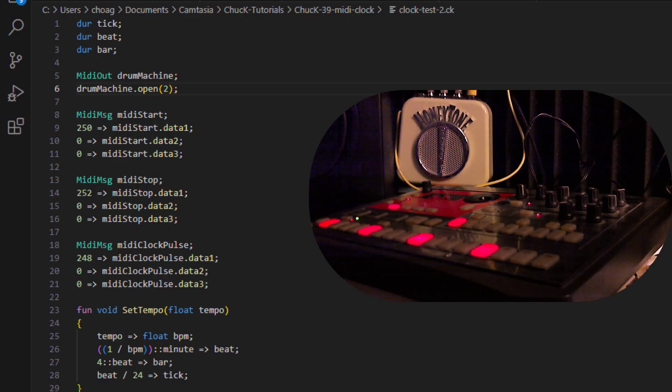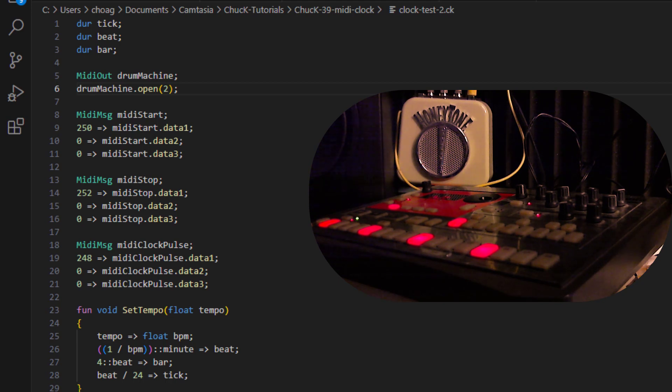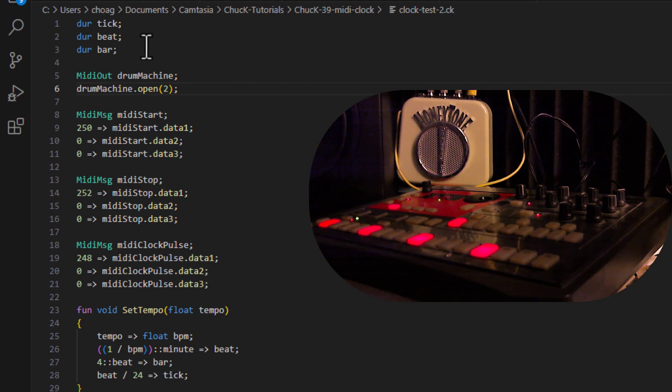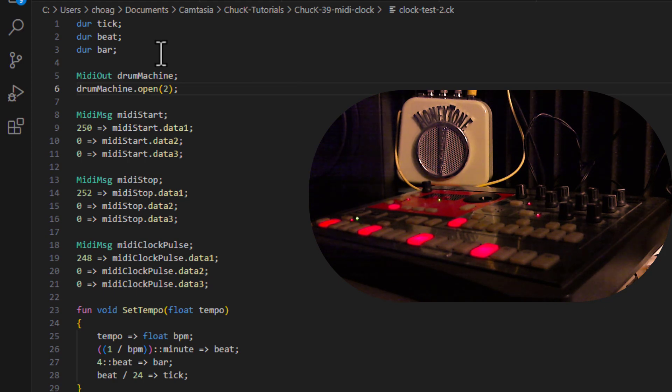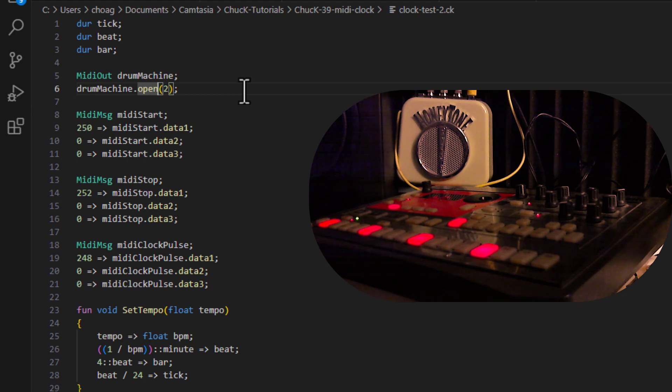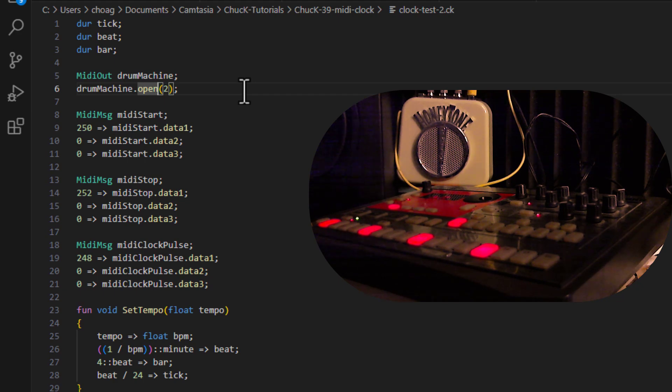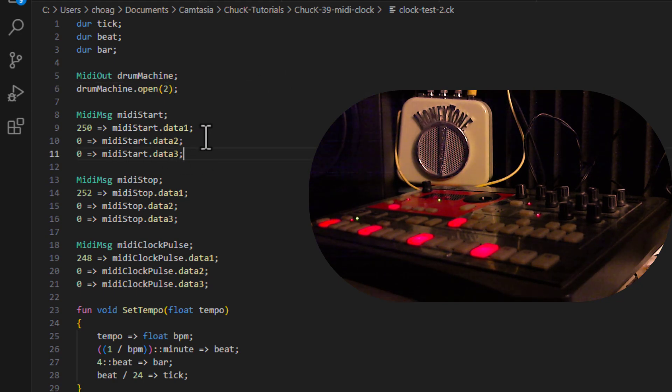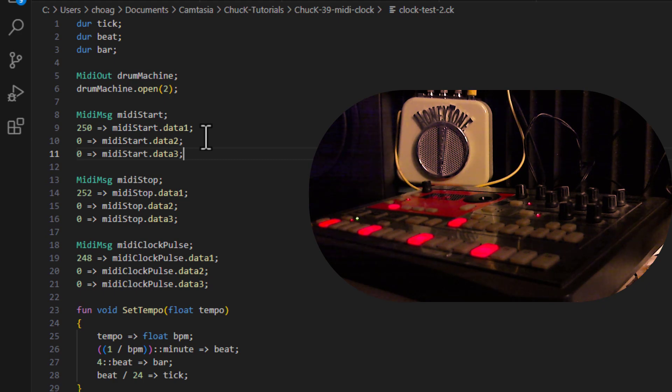Okay, what I have here is what I think is probably as simple as I can make a Chuck program that sends MIDI clock, and I want to explain how it works. Right here I define a couple of durations, one for a tick, one for a beat, and one for a bar. Then I open up my MIDI port that my drum machine is attached to, and right here I have my drum machine. It is a drum machine classic, the Korg ER-1, and then I'm going to define a, oh, and it's attached to a Dan Electro Honey Tone speaker so that the actual sound will be picked up on my microphone.